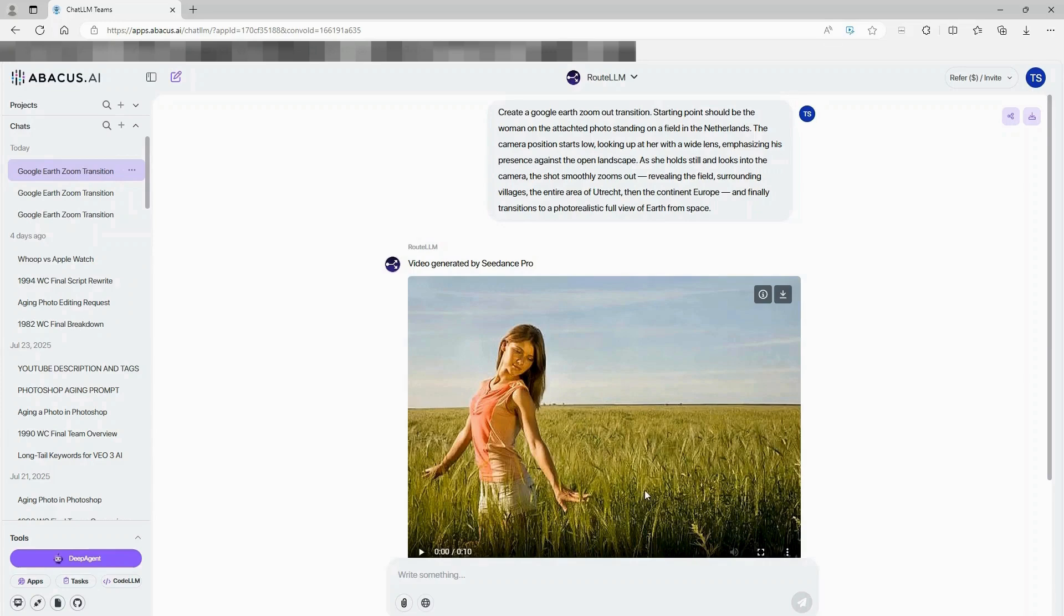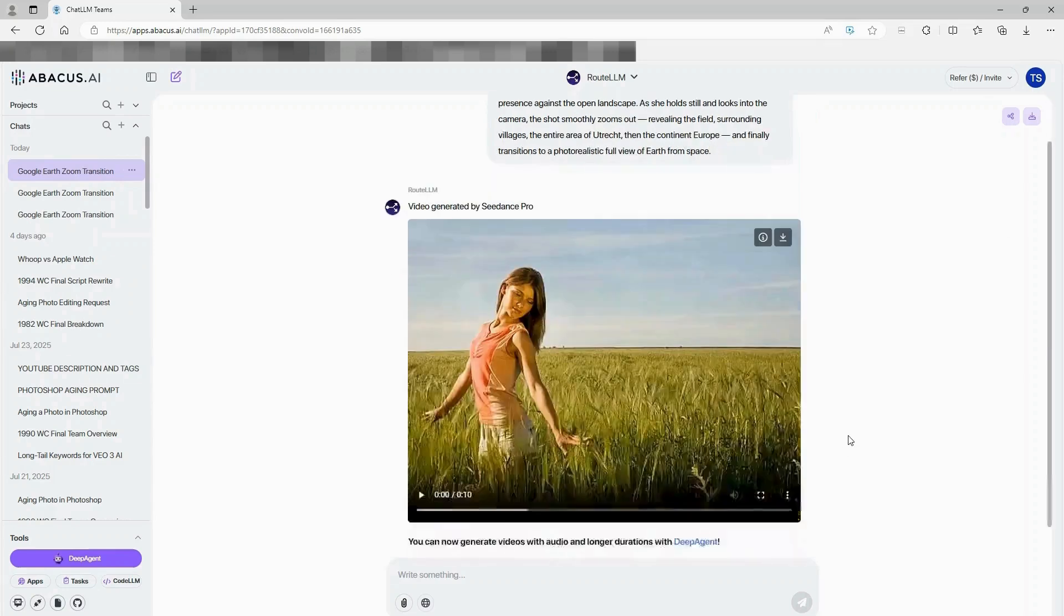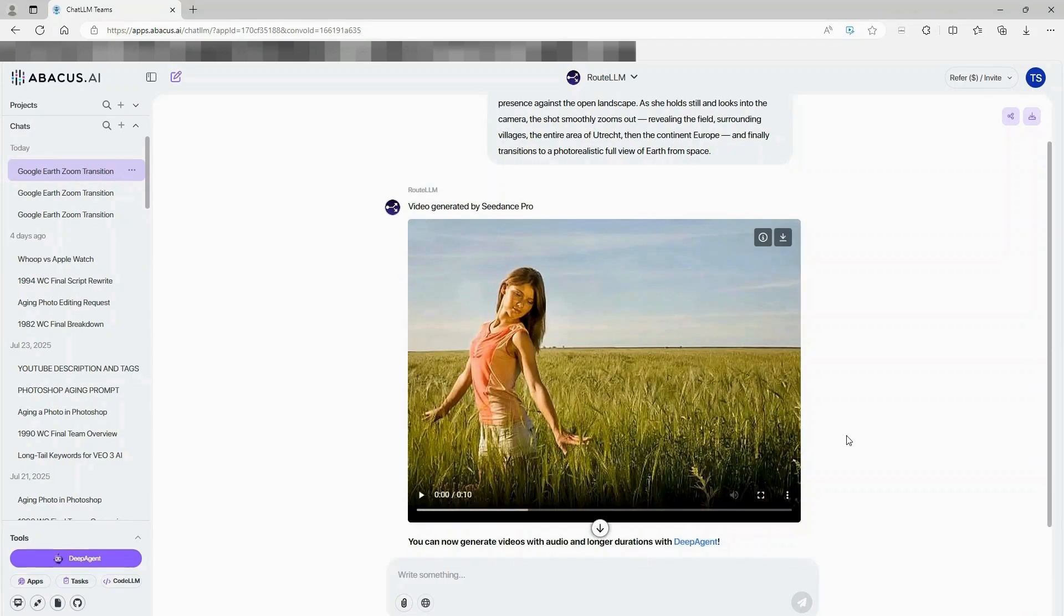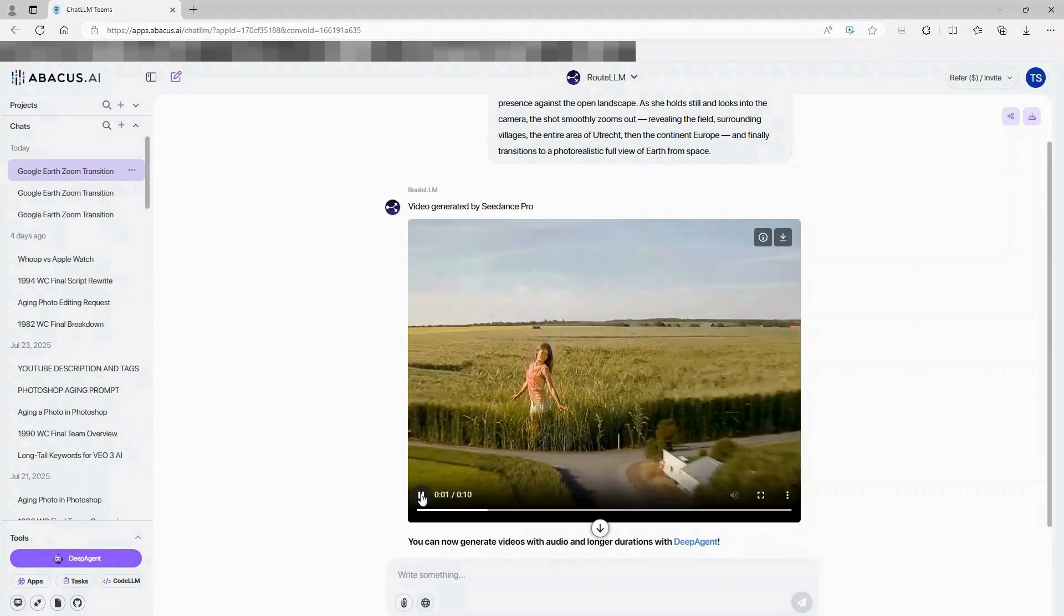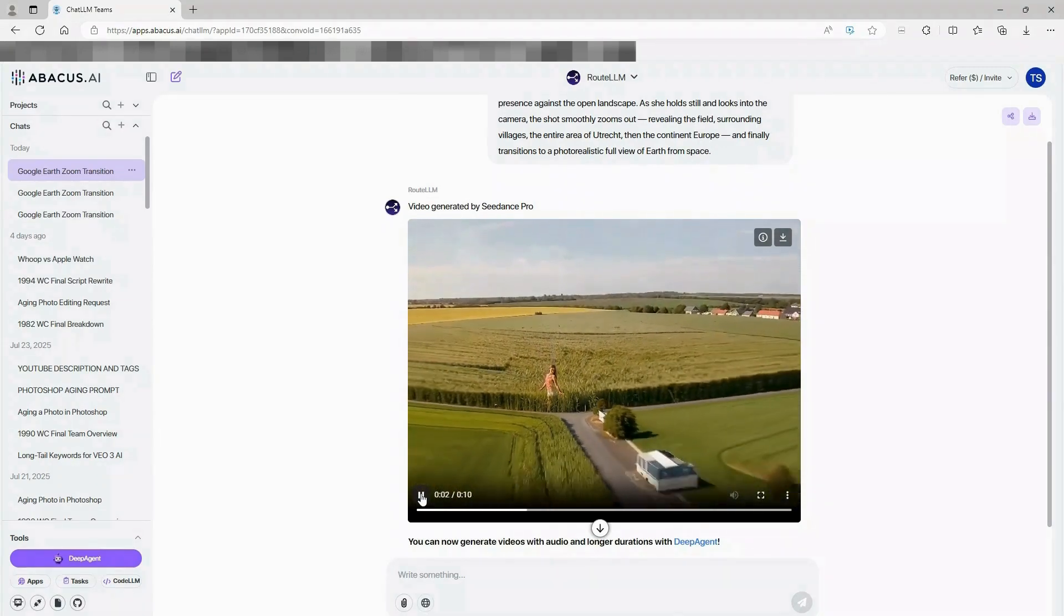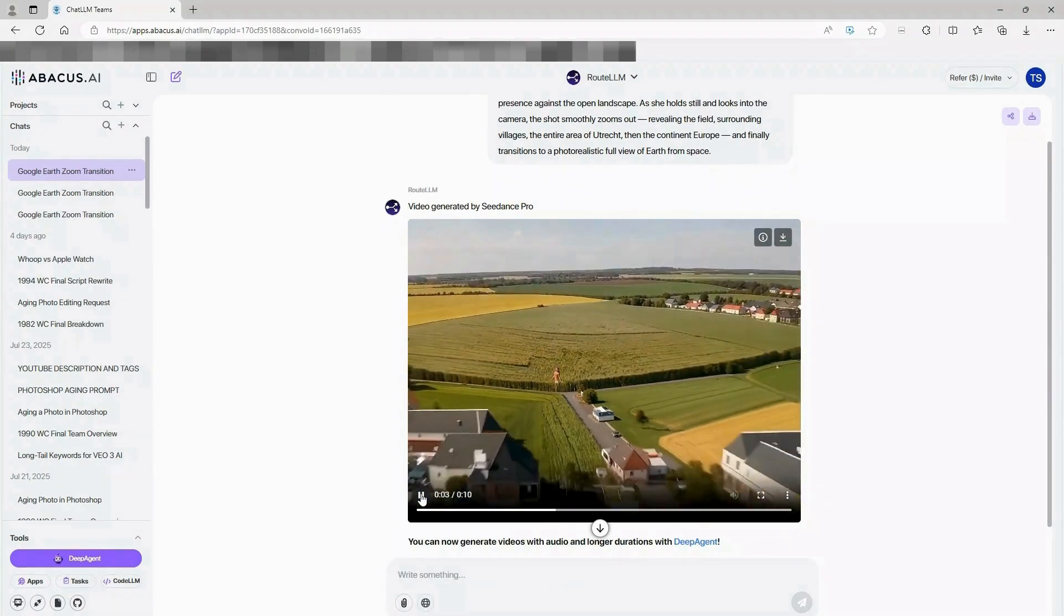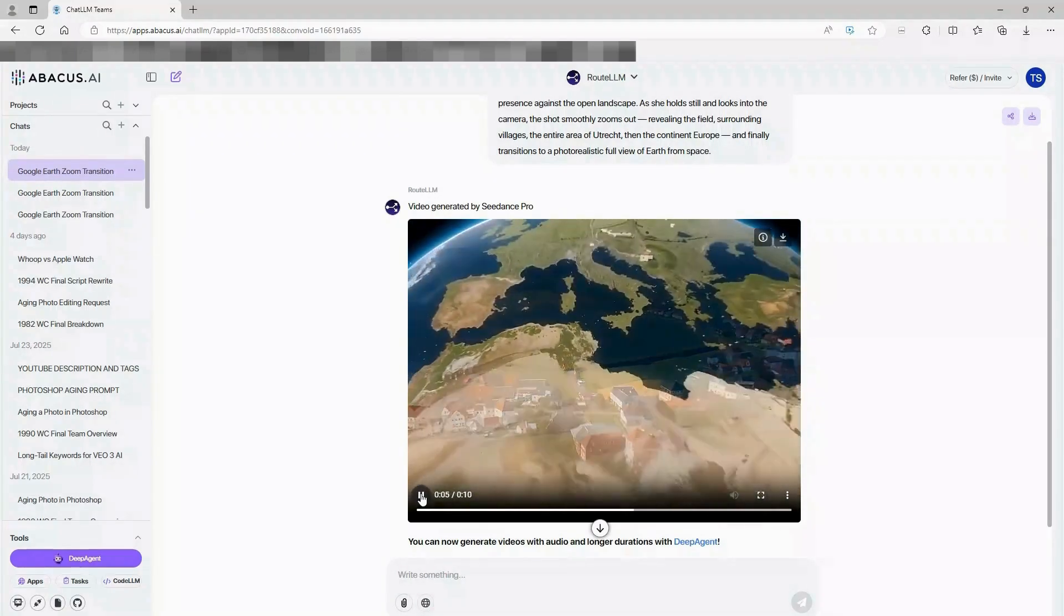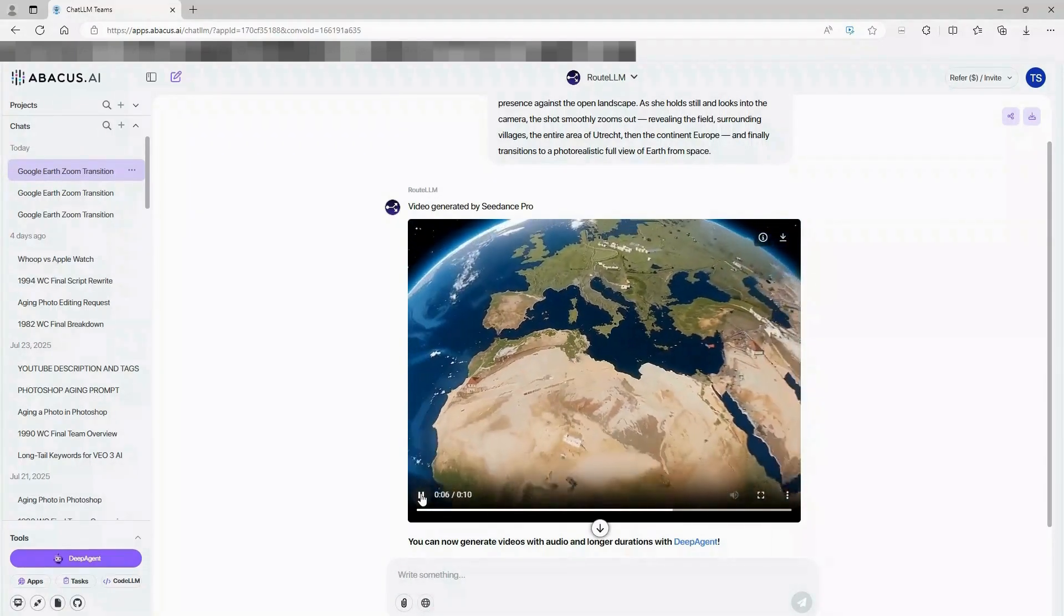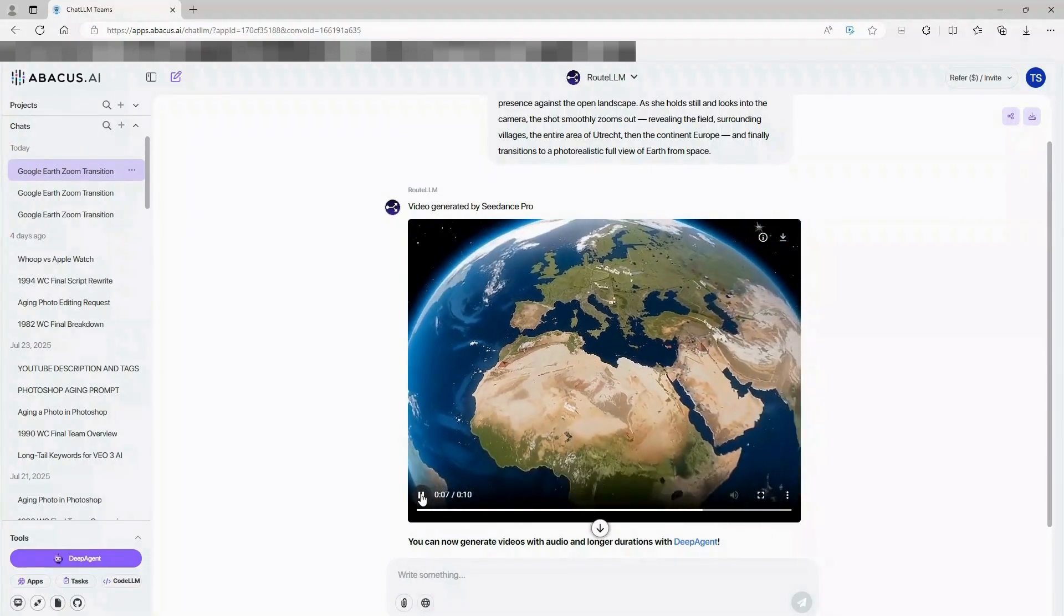If this just saved you hours of work and hundreds of dollars, smash that like button right now. It genuinely helps the channel grow. And subscribe, because I'm dropping more AI shortcuts like this every week.